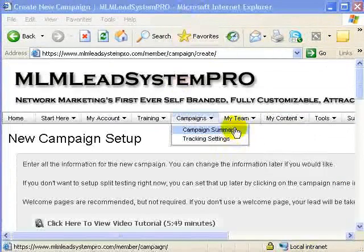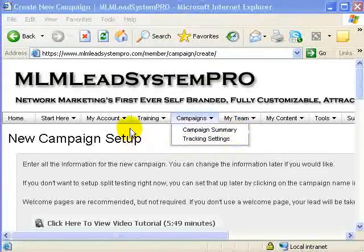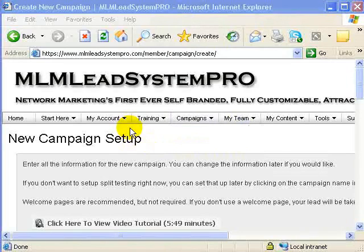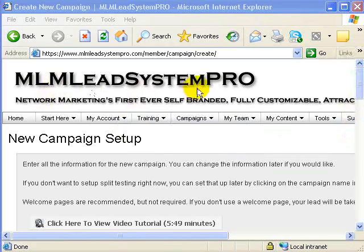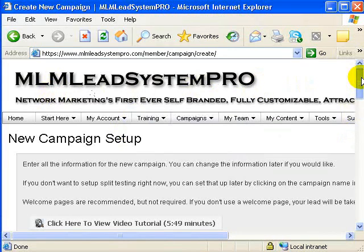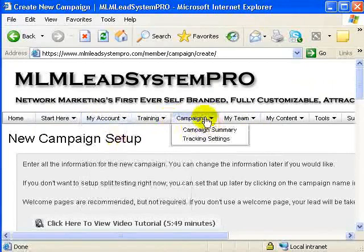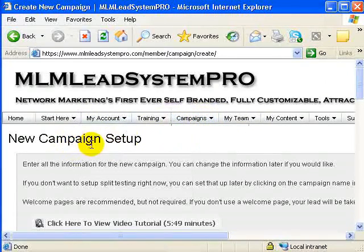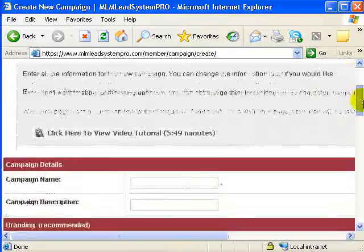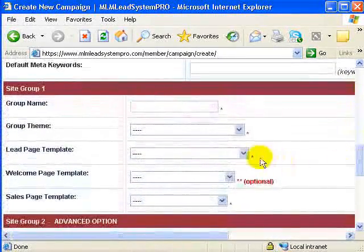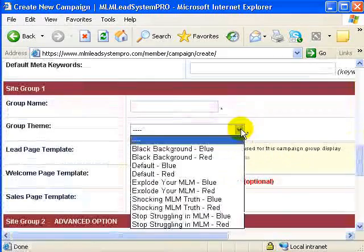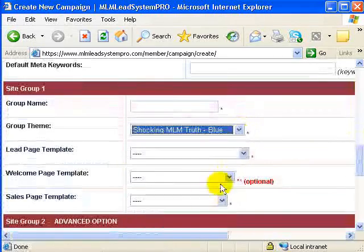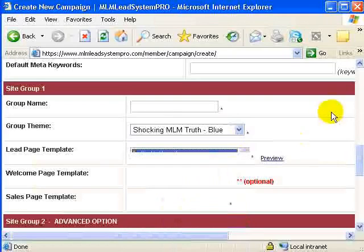Now one of the things we have to deal with is learning how to differentiate ourselves from the rest. With MLM Lead System Pro we have a lot of templates available. I'm right now in the back office under Campaigns, Campaign Summary, creating a new campaign setup. I want to show you that you have different templates to choose from, and you can preview the landing pages.